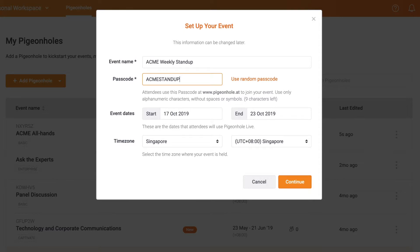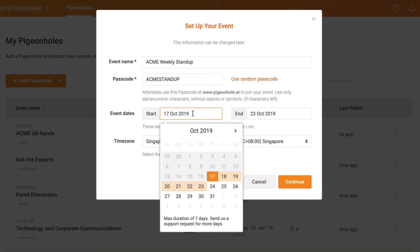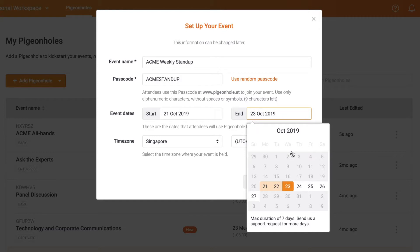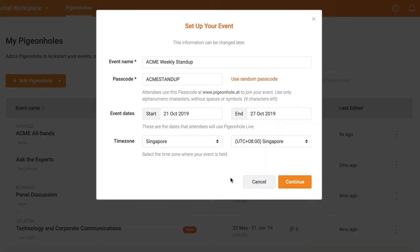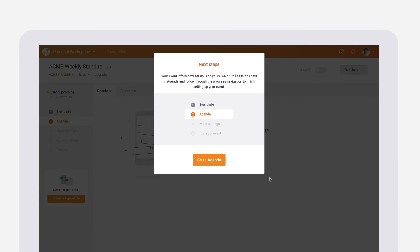For your start and end date, we'd suggest setting this as the time you will be using Pigeonhole Live for your event. So if you're planning to set up a pre-event poll, set the start date earlier than your event start date. Once you're done with the event information, you've already completed step one.